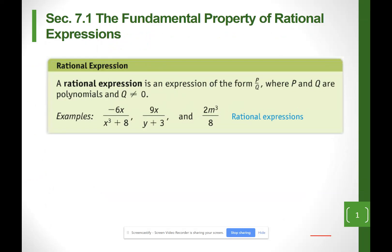For chapter 7, we're going to be looking at rational expressions, which is another way of saying fractions. In chapter 6 we saw polynomials, so more likely we're going to be looking at fractions of polynomials.